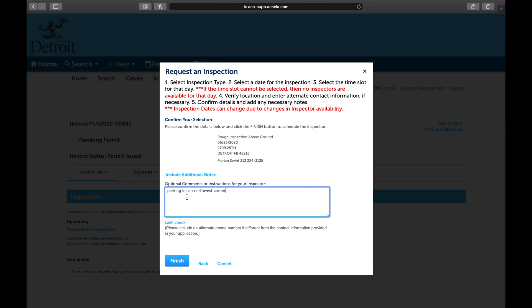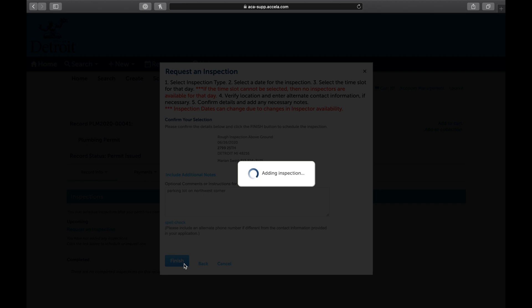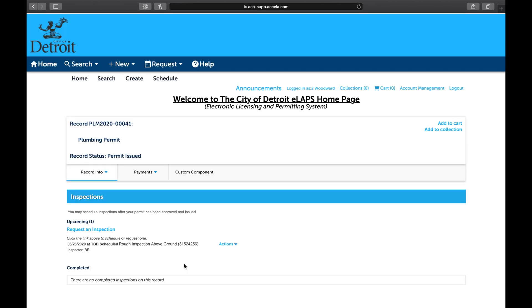When ready, select Finish to schedule the inspection. Congratulations! You have successfully requested an inspection online.